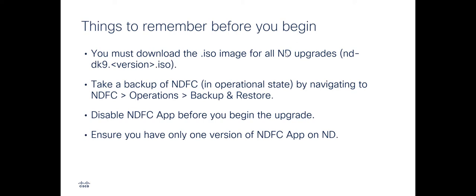Few things to remember before you begin the installation are as follows. You must download the .iso image for all ND upgrades even though you deployed a .ova image initially. Second, take a backup of your NDFC in operational state by navigating to NDFC, Operations and Backup and Restore.